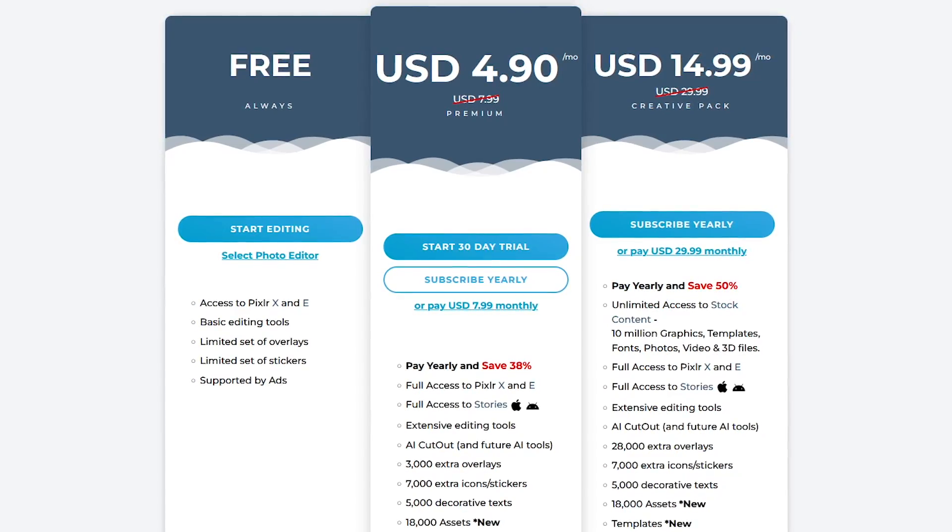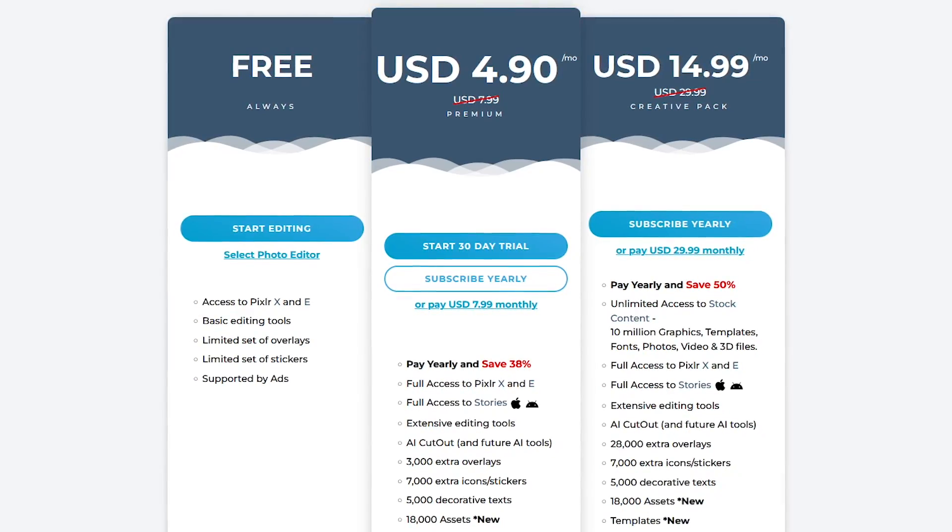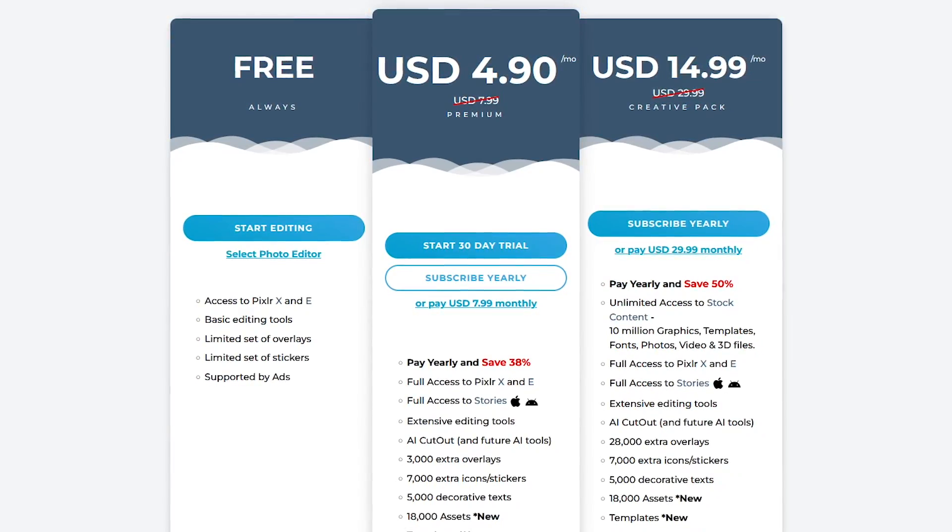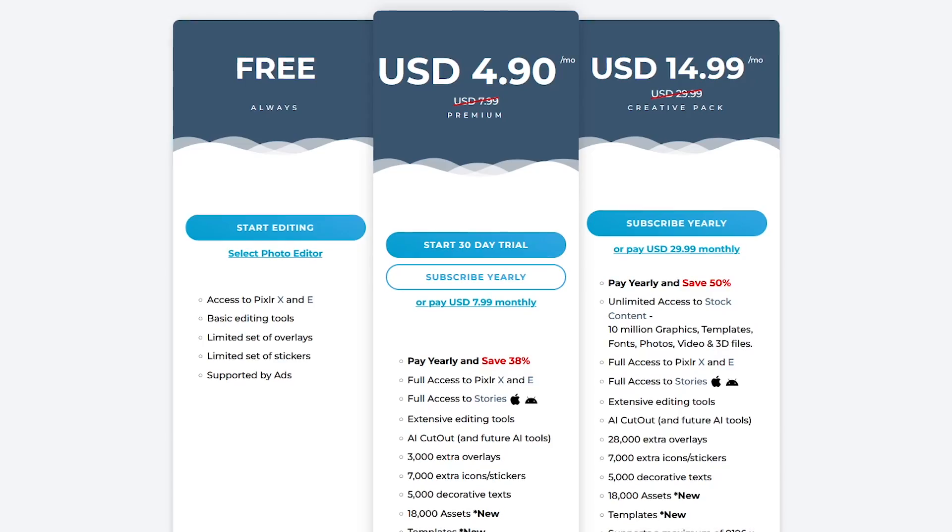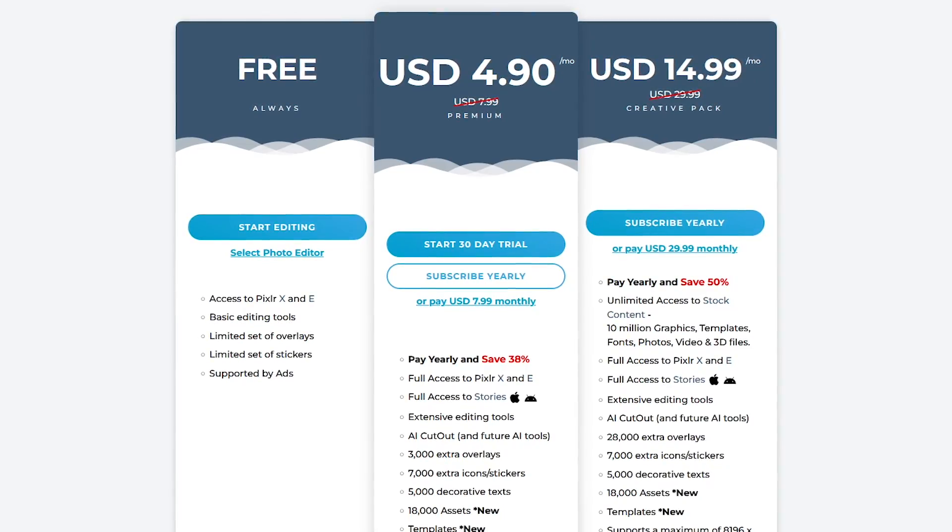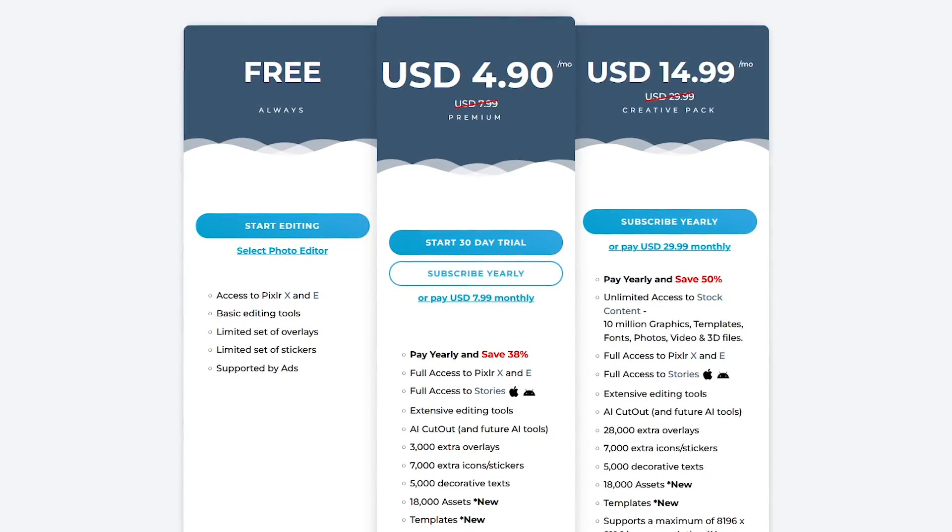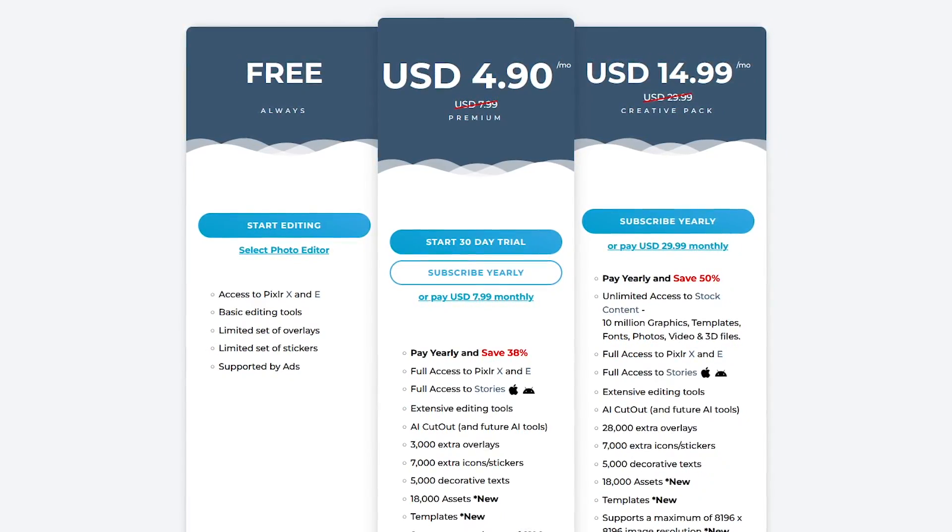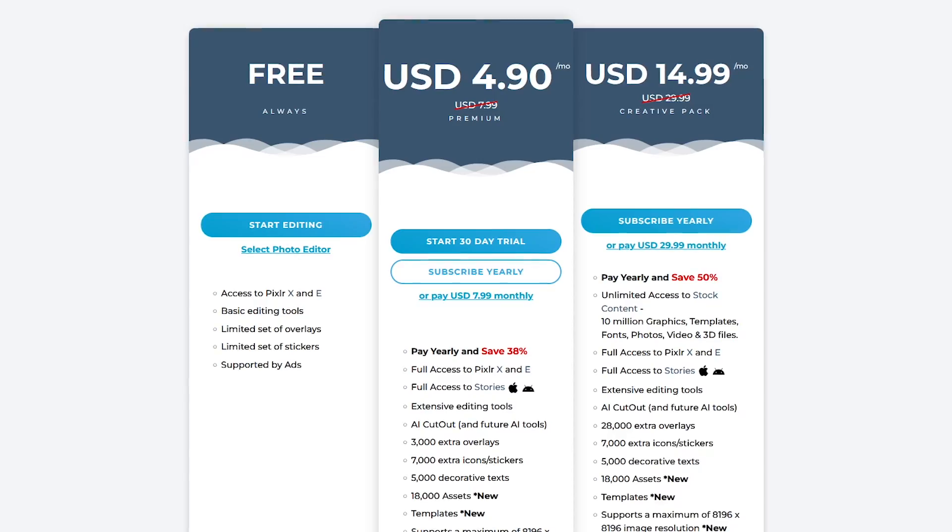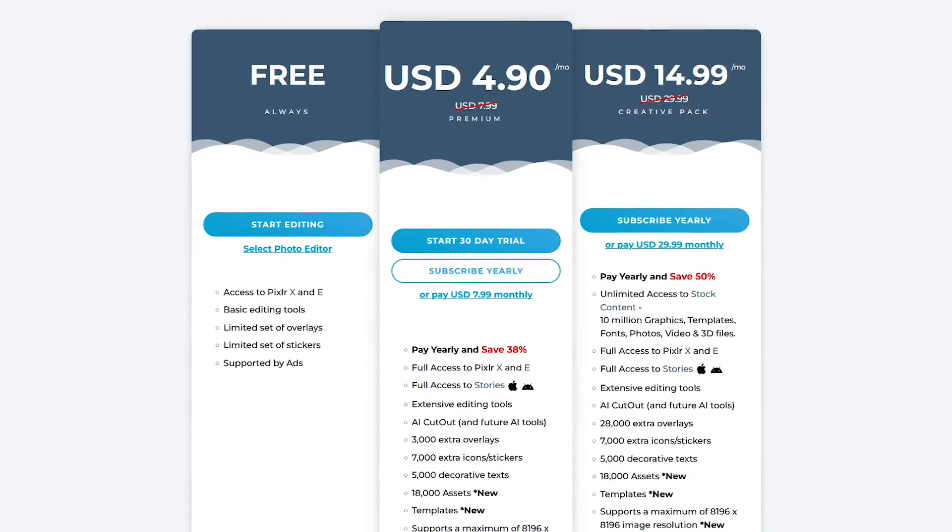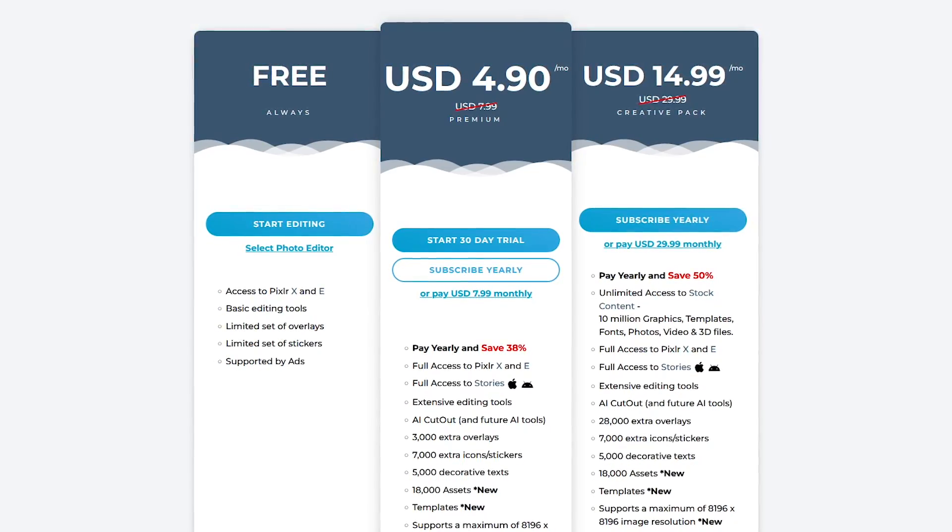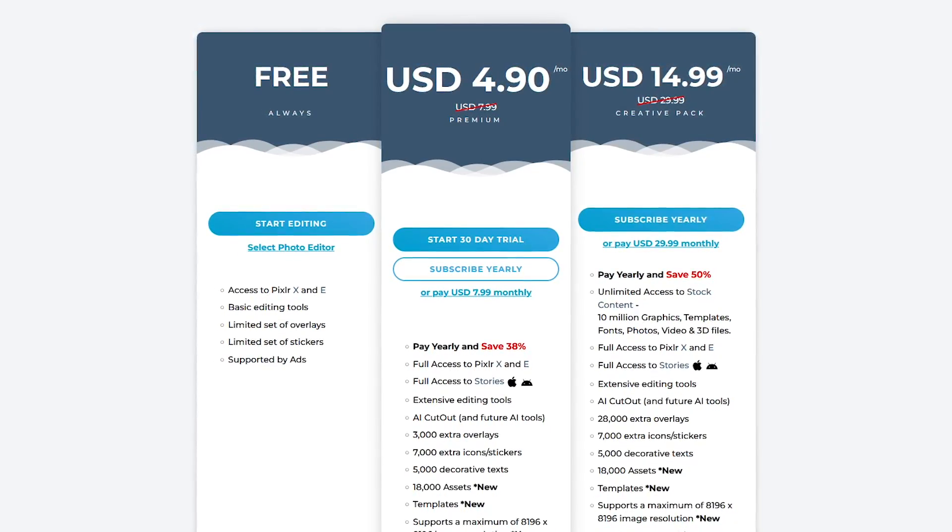Both PixlrX and PixlrE are ad-supported and for free include most of the basic features that most people would ever need. For additional features and an ad-free experience, they have plans that start at around $5 per month.